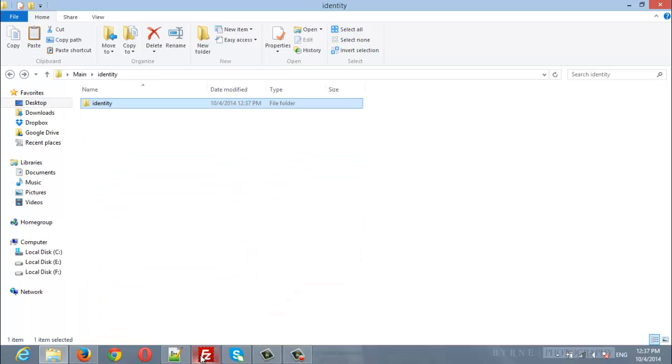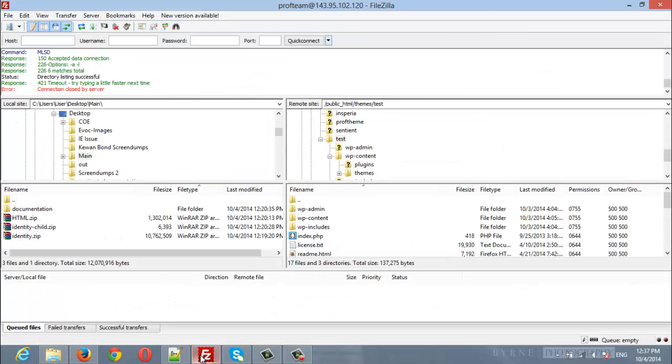Now I will open FileZilla. Here I am already logged in. If you want your details to log in, you can ask your hosting provider.